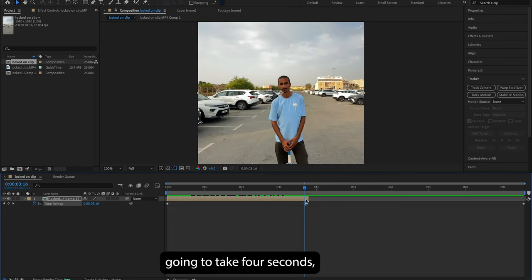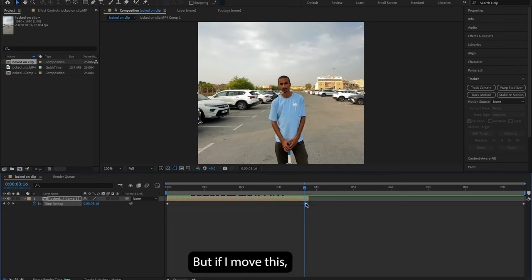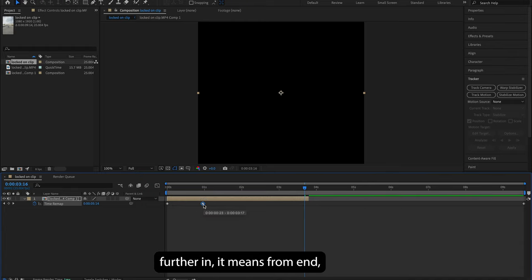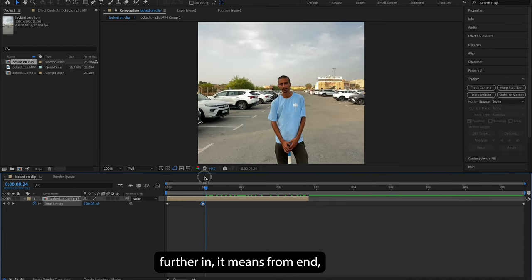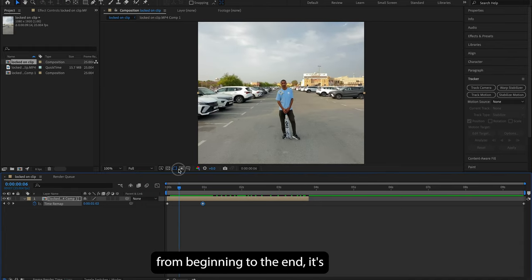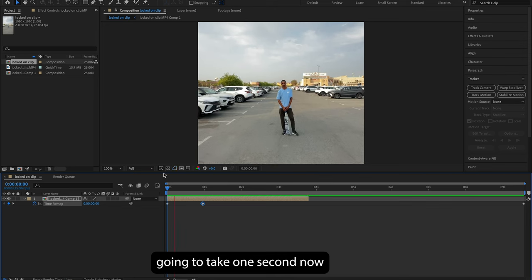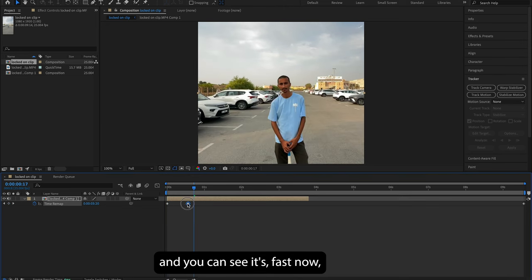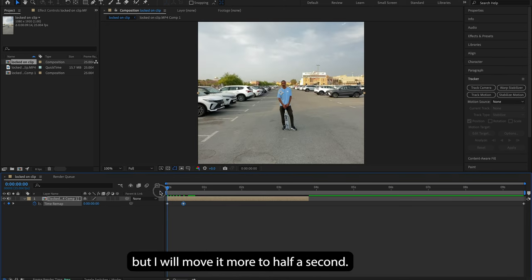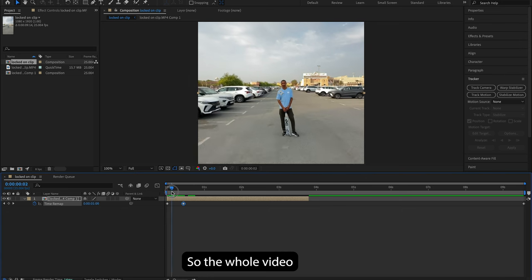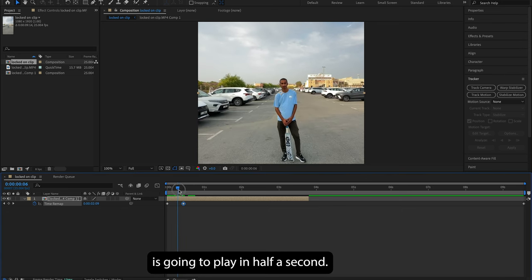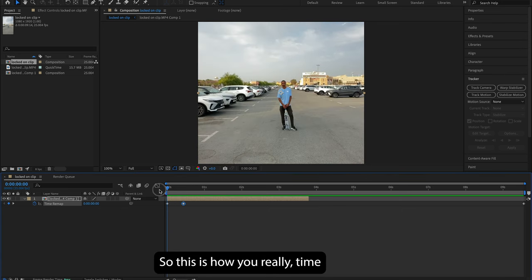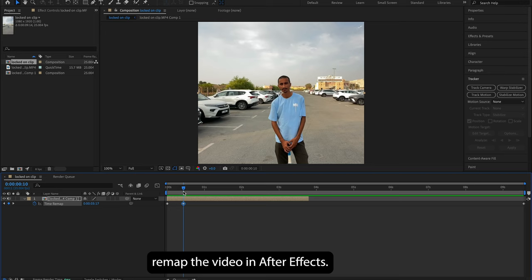As you can see, to move the playhead. But if I move this further in, it means from beginning to the end it's gonna take one second now. And you can see it's fast now. But I will move it more to half a second, so the whole video is gonna play in half a second. So this is how you really time remap the video in After Effects.